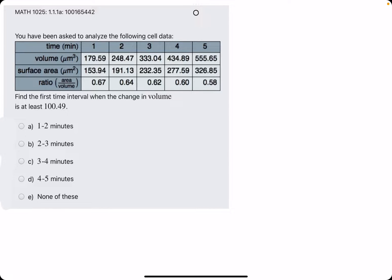Okie dokie. In this problem we are given a chart of time, volume, surface area, and ratio values and they ask us to find the first time interval for which the change in volume is at least 100.49. So basically about 100.